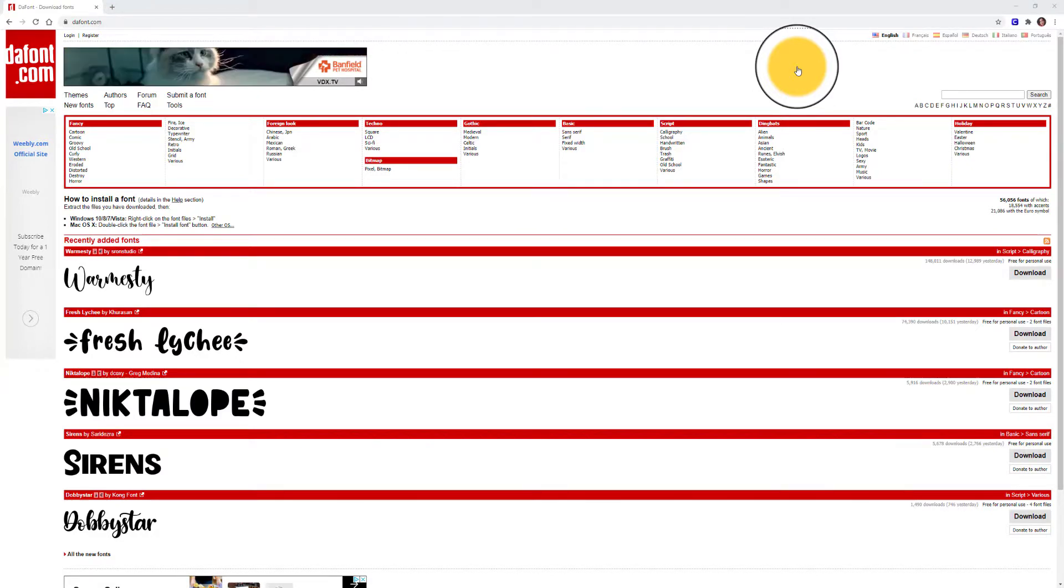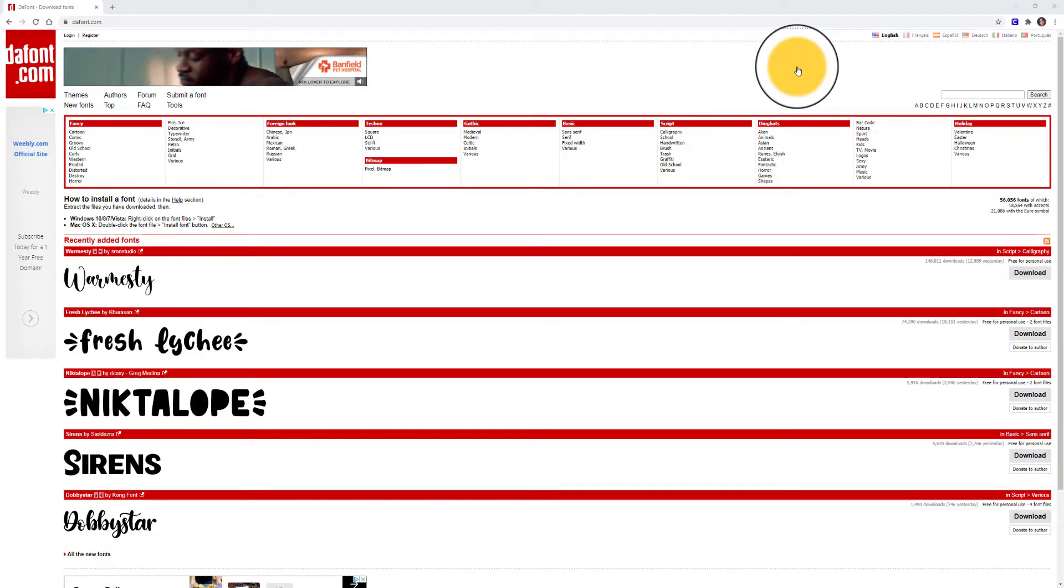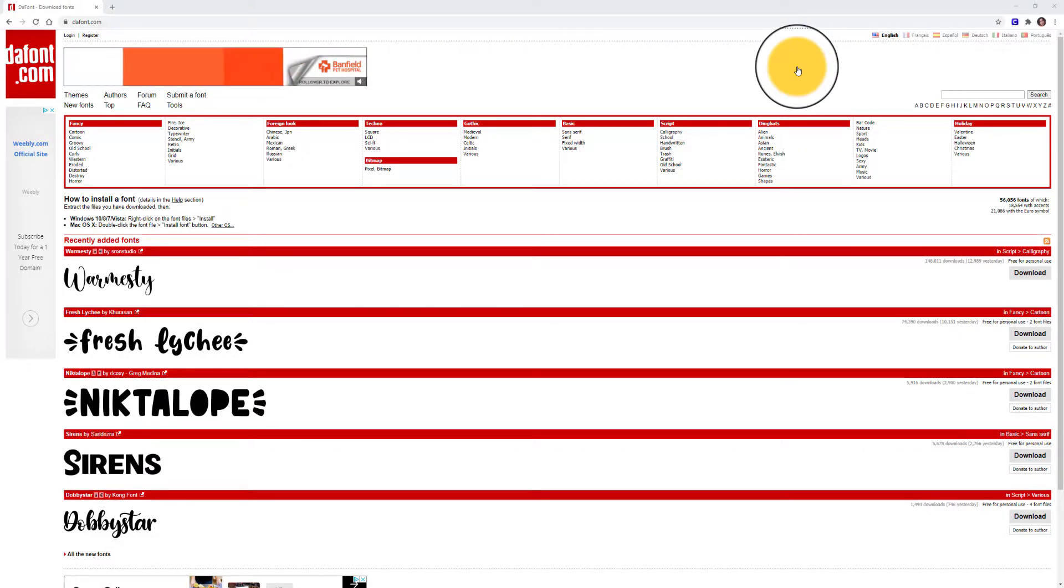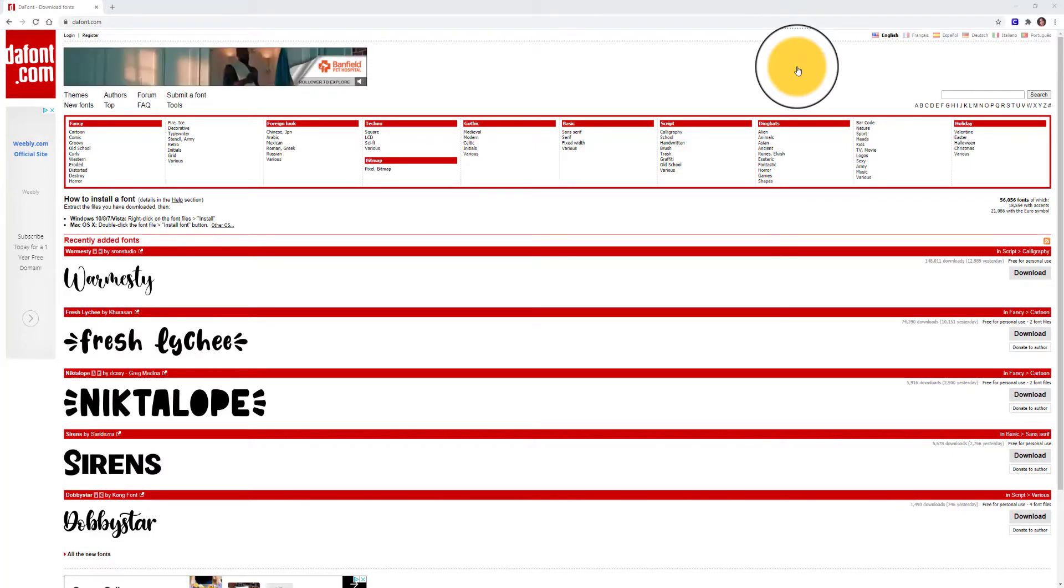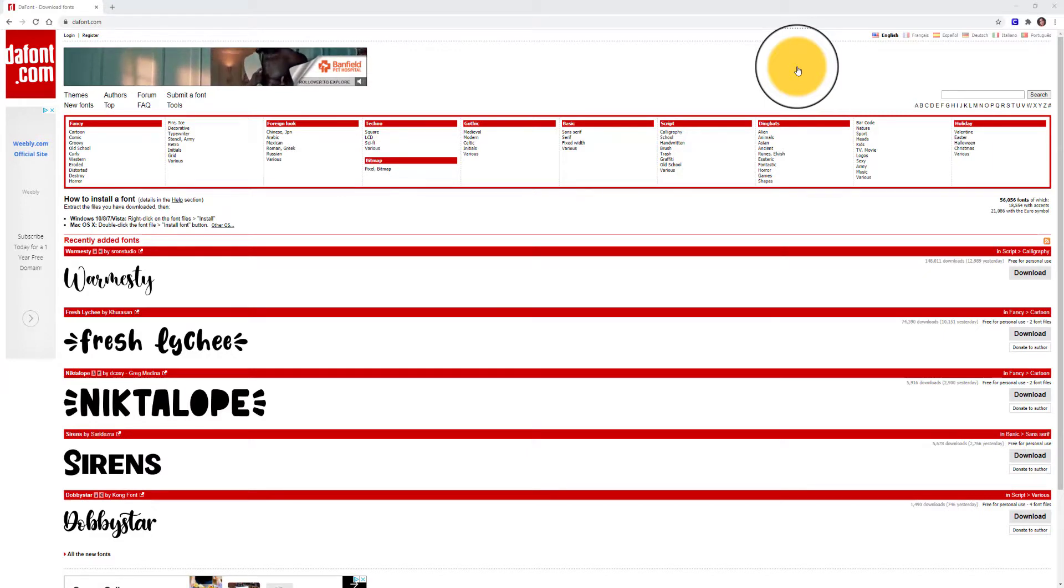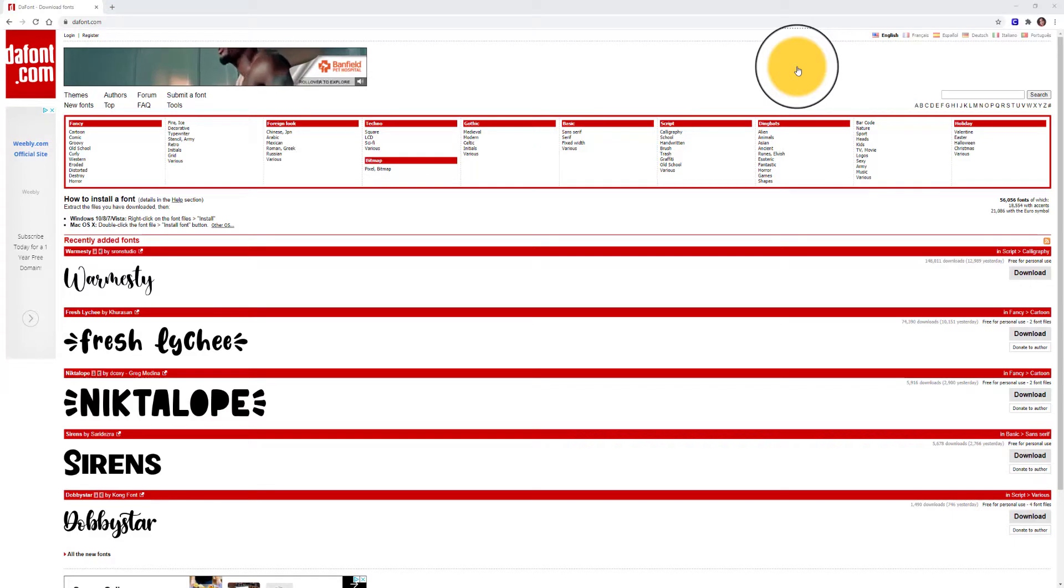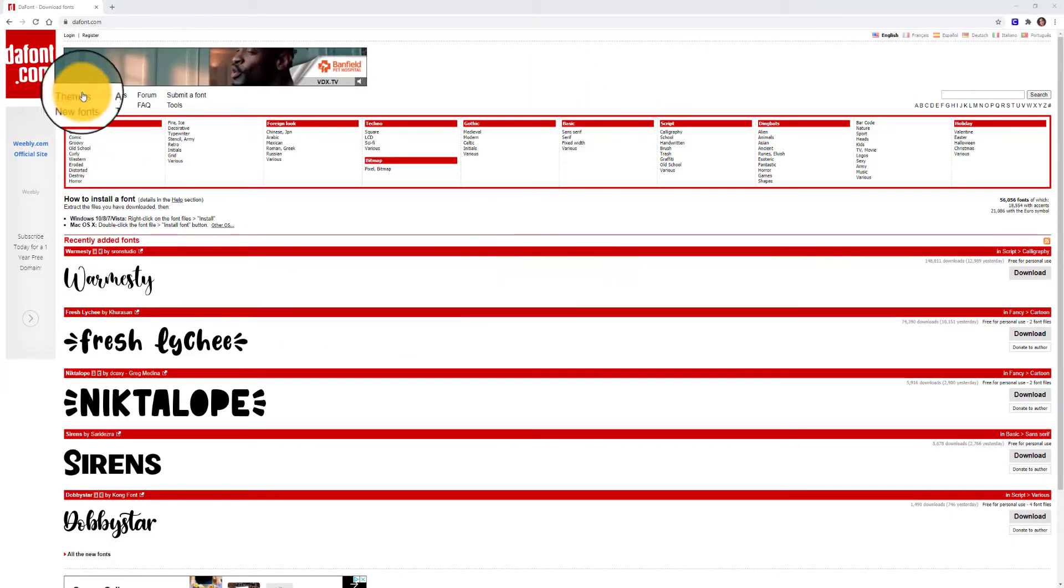So if you have Photoshop installed to your computer, if you have Illustrator or PowerPoint, any design program, you'll be able to use that exact same font. So let's get started. The first thing you might want to do is take a look at the themes that dafont.com has available.